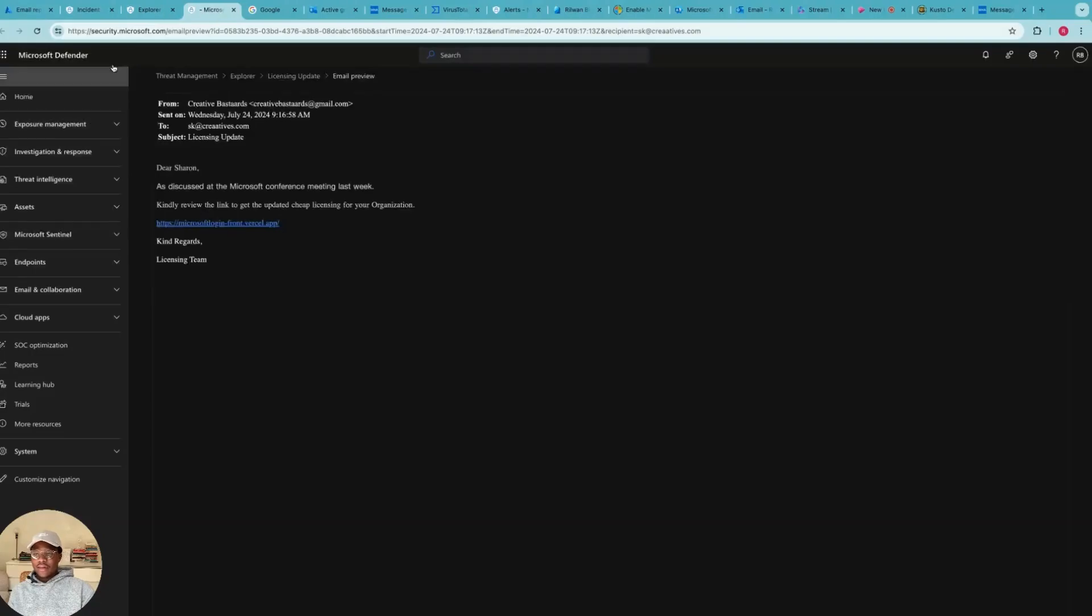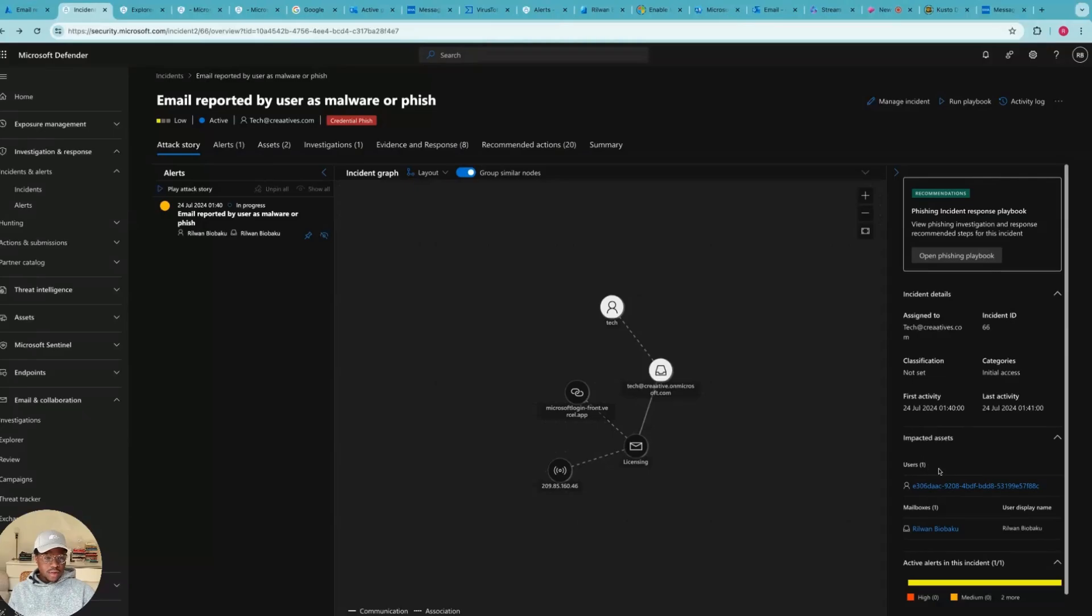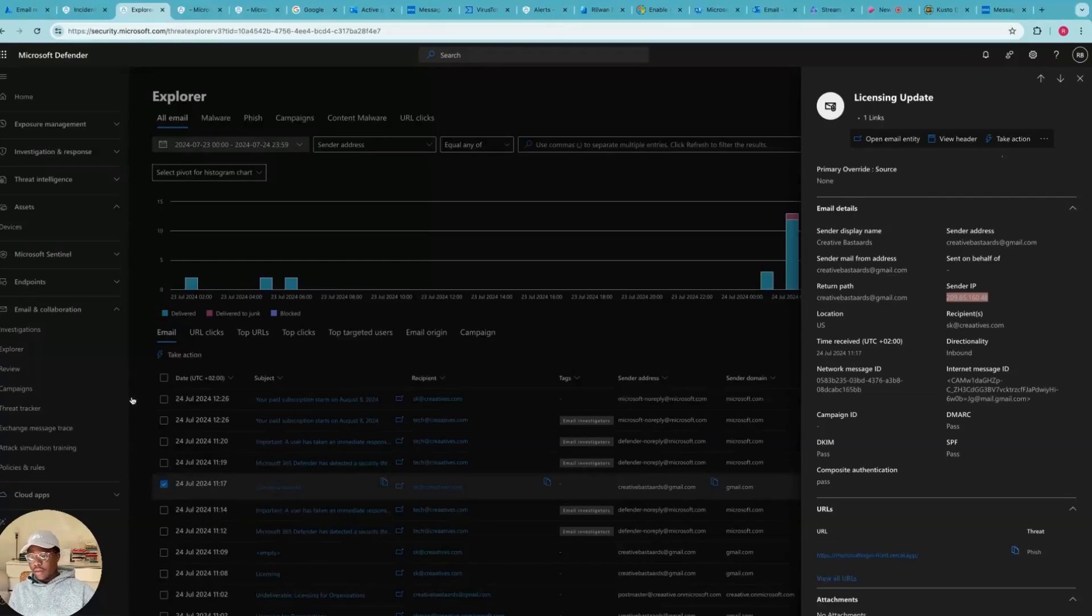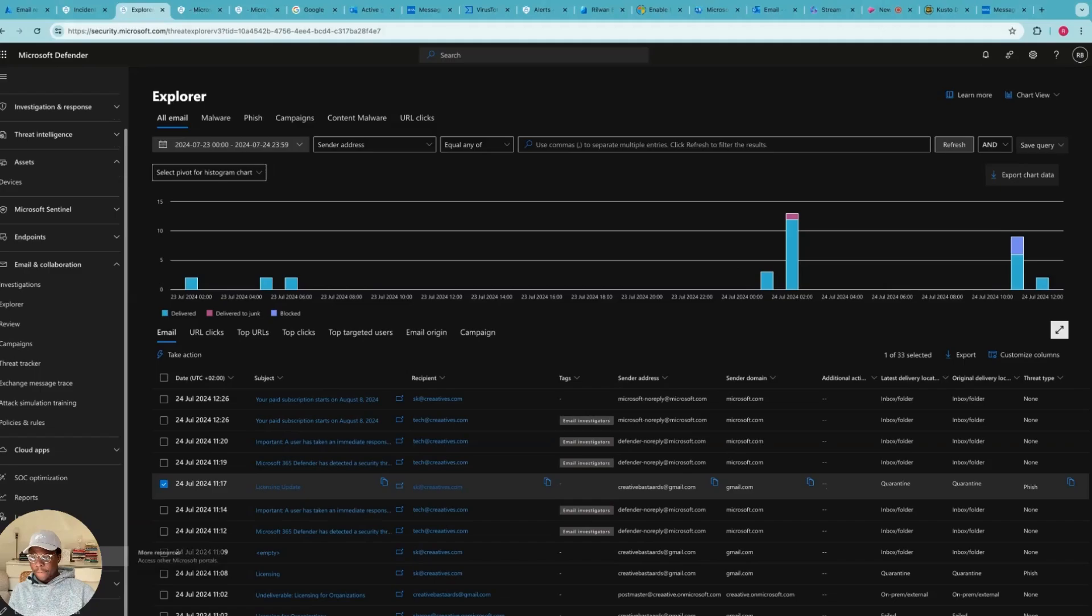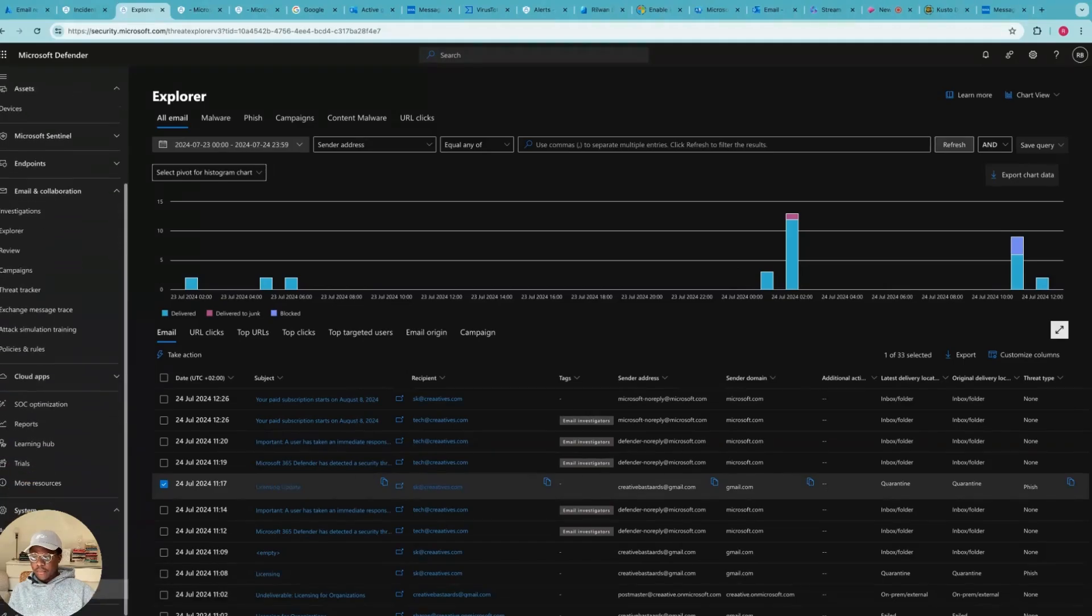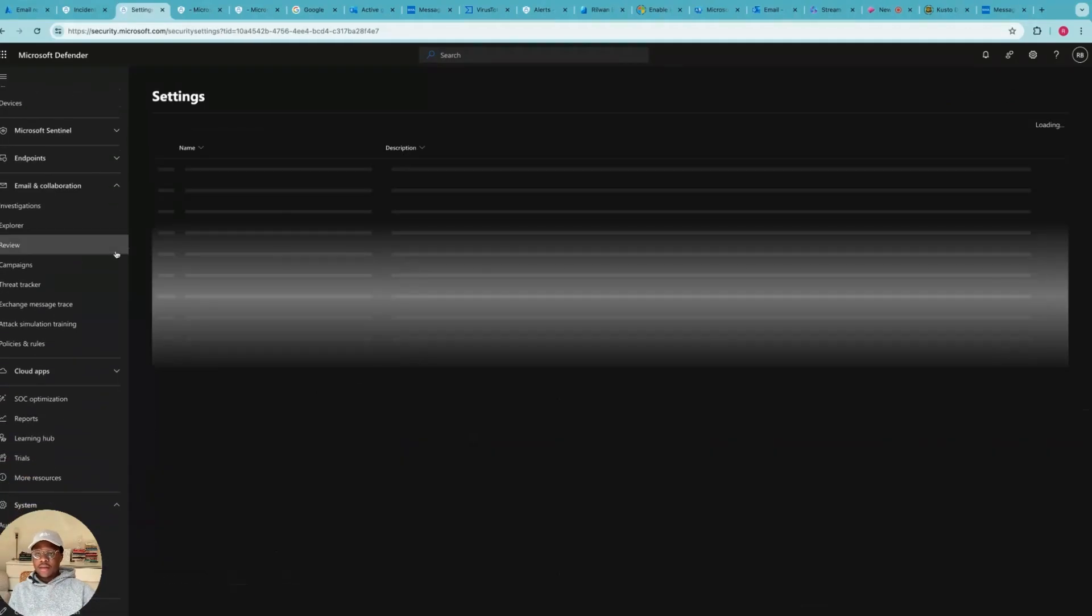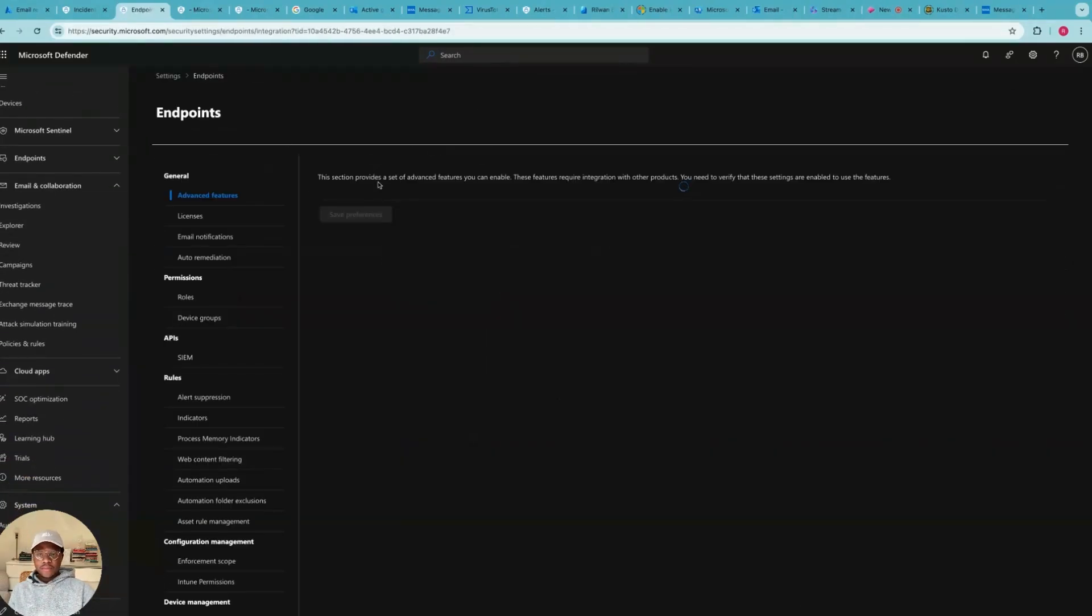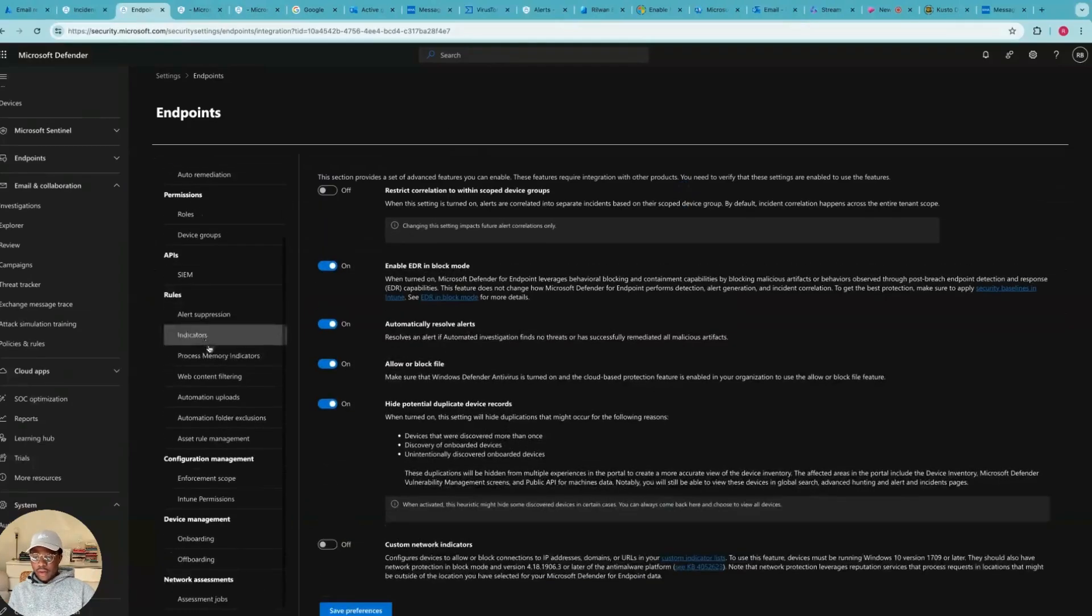And next thing I want to do is just block the IP address, delete the email. This is the IP address here. So this is the IP address I can come down here to Settings, and if I go to Endpoint under Indicators.